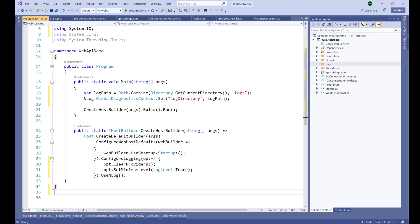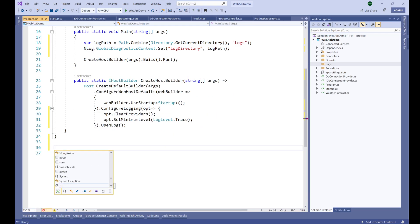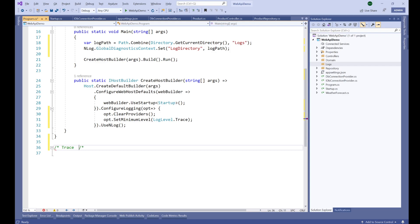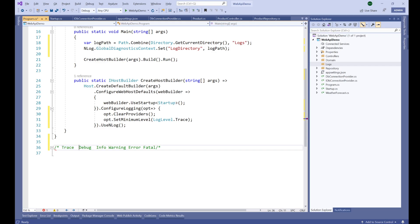There are different log levels. At the lowest level we have Trace, then Debug, then Info, then Warning, then Error, and then Fatal. If we want to capture all logs produced by the application we start from Trace. But if we want to skip Trace and Debug and only log from Info onward, we can set the minimum level to Info and skip Trace and Debug.